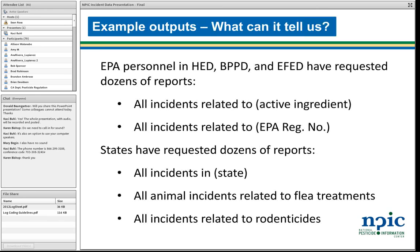As example outputs, EPA personnel in several divisions have requested dozens of reports — all incidents related to an active ingredient, an EPA registration number, or specific product. States have also requested reports, for example all incidents in a state for a given time period. Those can be useful in identifying outreach priorities. If you're hearing a lot about mothball incidents, maybe it's time to do some outreach about proper use of mothballs. Another example might be all animal incidents related to flea treatments, or a group of pesticides like rodenticides.